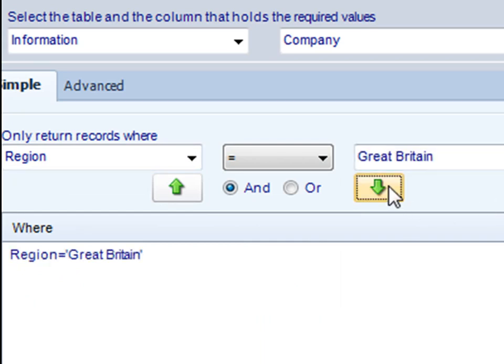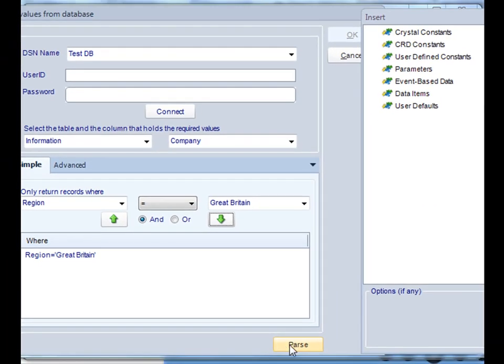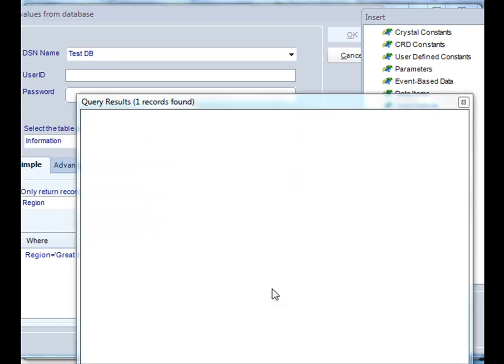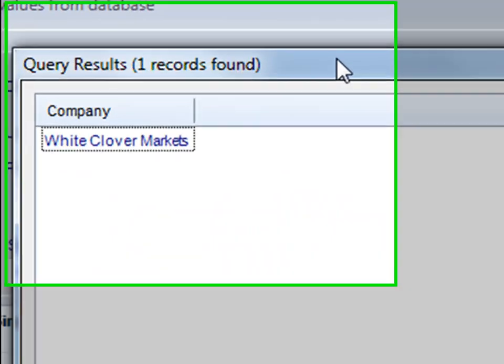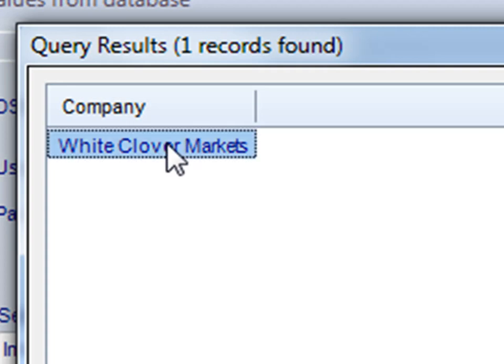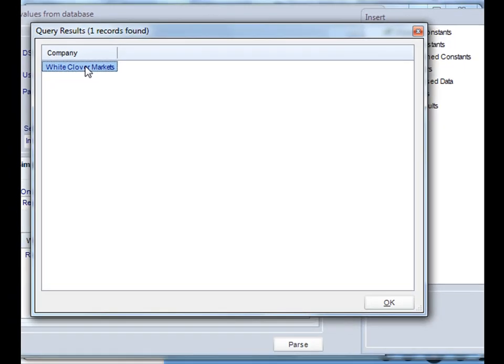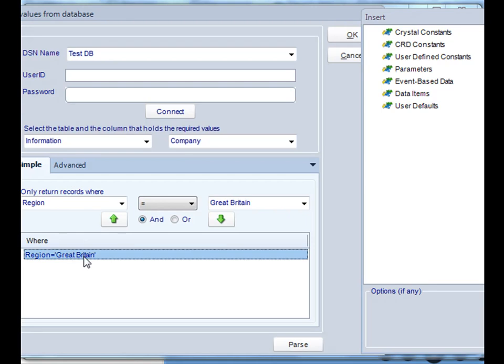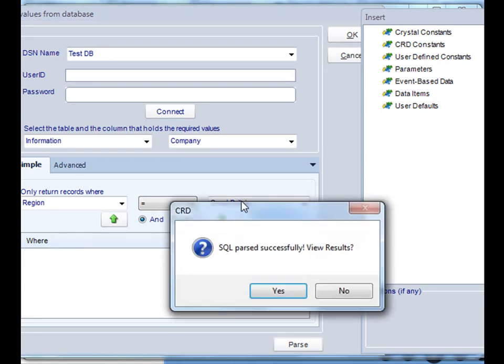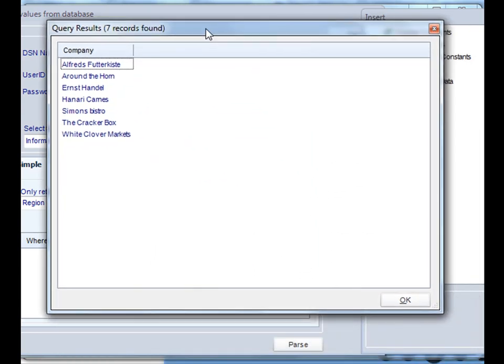Also, you can parse out anything you don't want in the table. So, say for example, Chris only wants to run it for where the area or the region is equal to Great Britain. So that way, you can only run it for records and break it down by region. If you click parse, it'll show you all the records that are available for Great Britain, which is only one, White Clover Markets. If you want it to run for all of the records in that table, don't do anything at all. Then click parse, and it'll display all of the records available that match your search criteria.